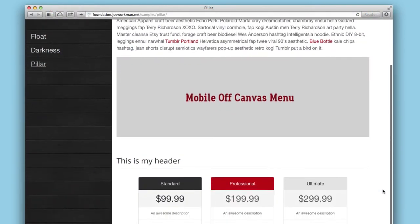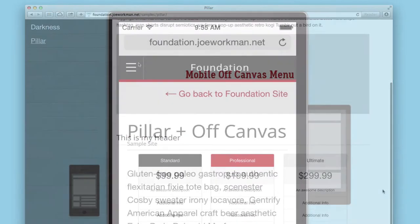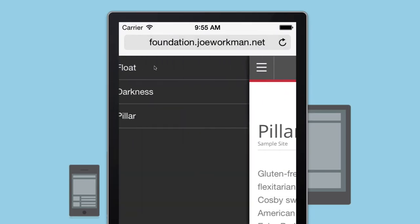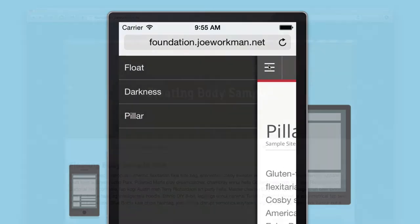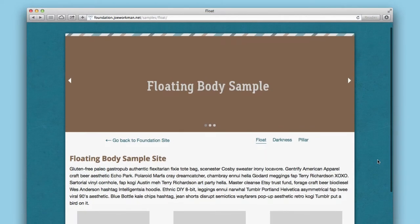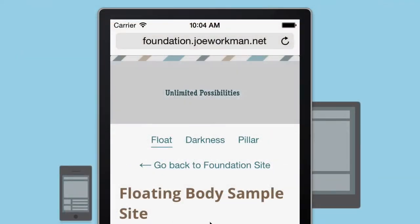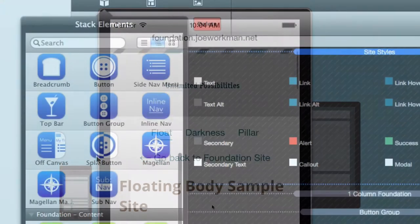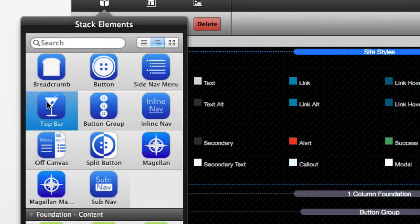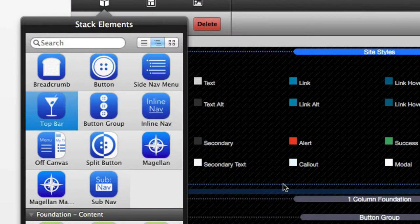Foundation allows you to free yourself from the constraints of themes and design your site the way that you envision it. With Foundation stacks, building your theme is just drag and drop.